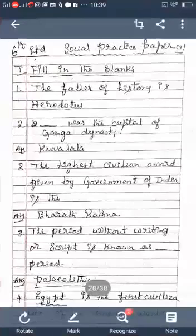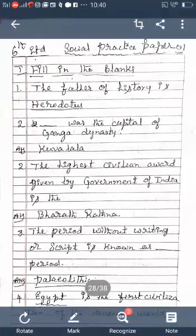Good morning children. Today I am going to explain Social Practice Paper One, because in next month's first week we conduct the SA1 exams — that means Summative Assessment One. We have prepared two papers for every subject. Today I explain the first paper, Social Practice Paper One.